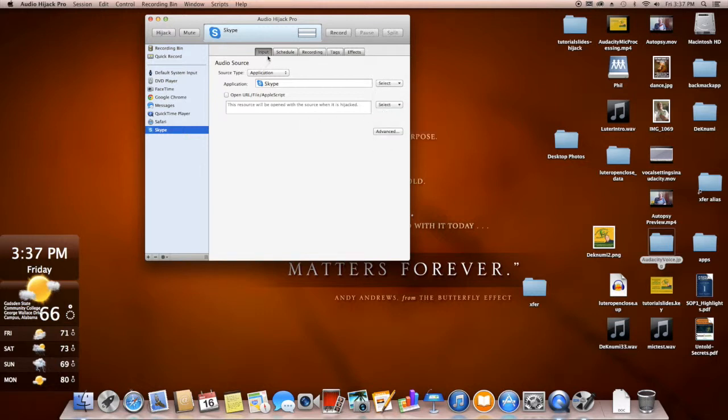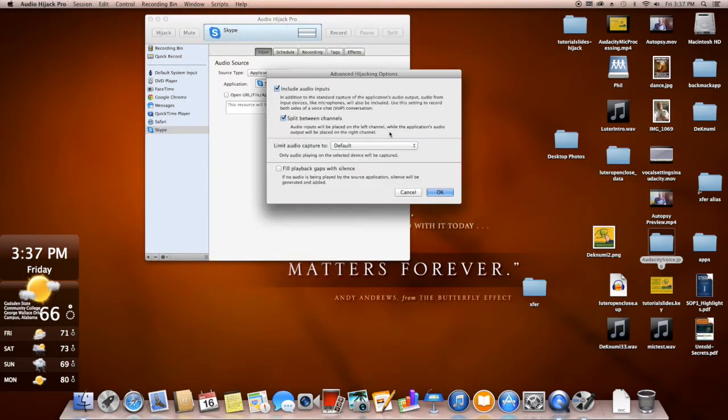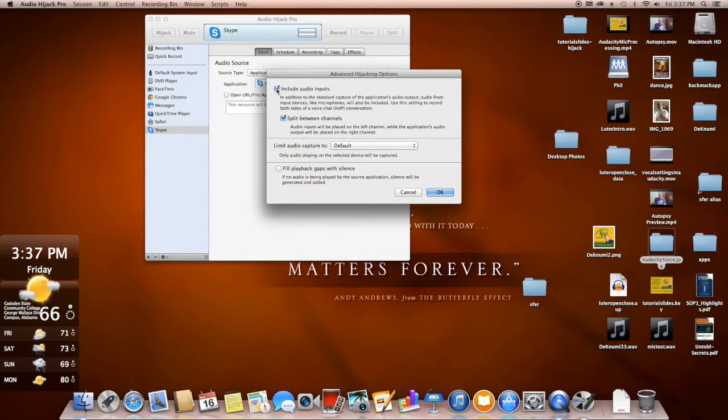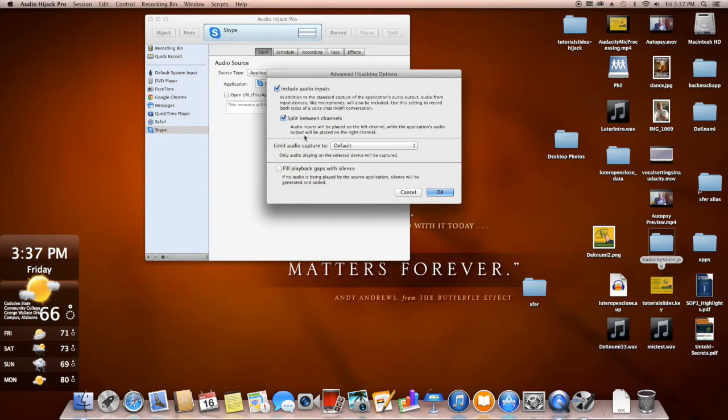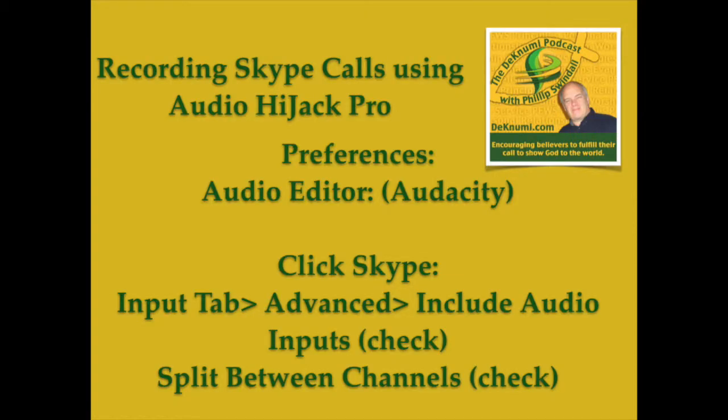The next thing we want to do is click on this Advanced button. And when we click on the Advanced button, we want to make sure these two boxes are selected. Include audio inputs, so we want to record the microphone that we're using and the Skype audio coming in. Then we want to split between channels. As audio inputs will be placed on the left channel, while the application's audio output will be placed on the right channel. So we're separating this into two separate monophonic audio signals.